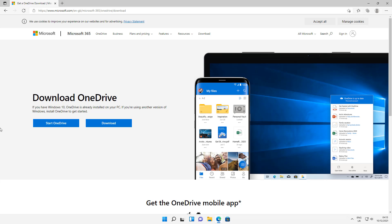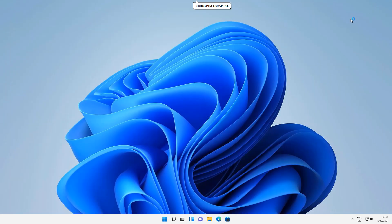Now if you want to reinstall OneDrive again, don't worry — you haven't destroyed your operating system. This has not been a destructive uninstall. You can head back over to Microsoft's website, download the OneDrive app, and go ahead and install it back onto your computer.